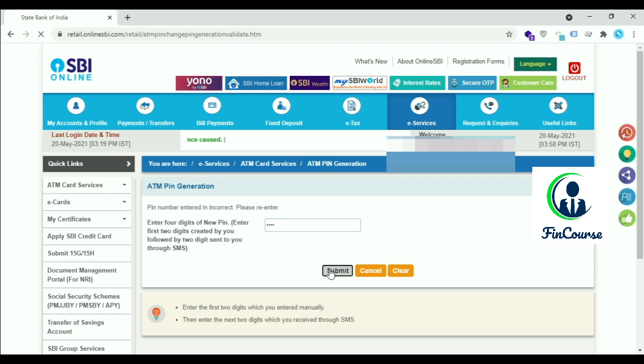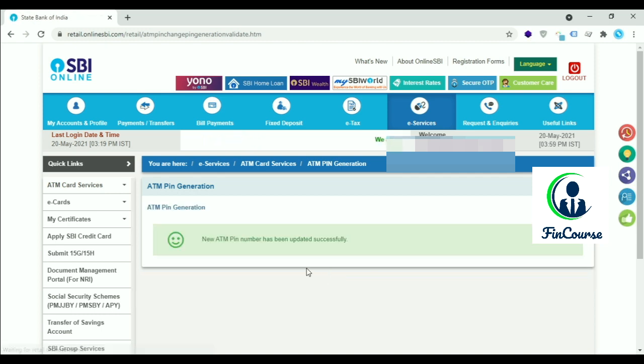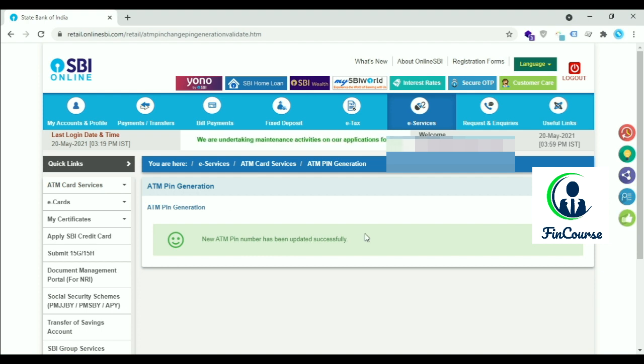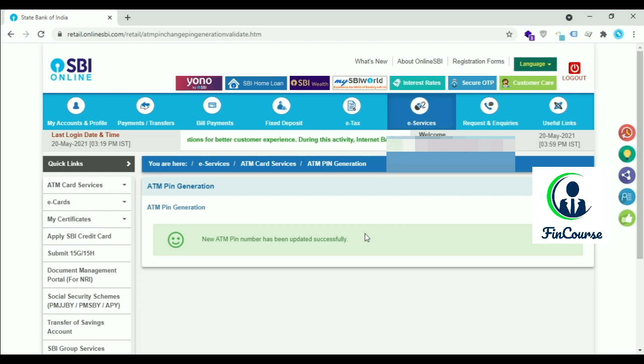Click on Submit. New ATM PIN has been updated successfully. This is how you create your ATM PIN for your SBI debit card. Thank you and don't forget to subscribe to our channel FinCourse.